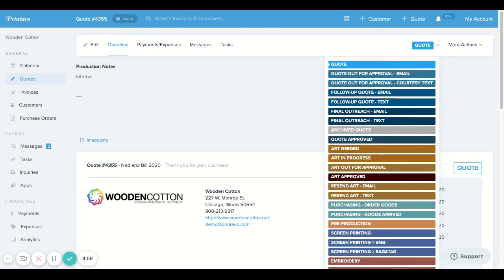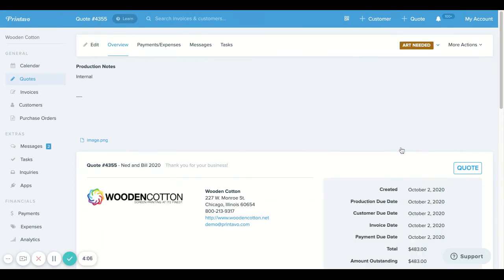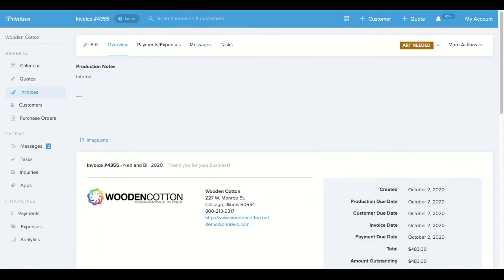Now if we were to move this forward down the timeline of the job and put it into another status that was deselected, you'll notice that it now says invoice number 4355.